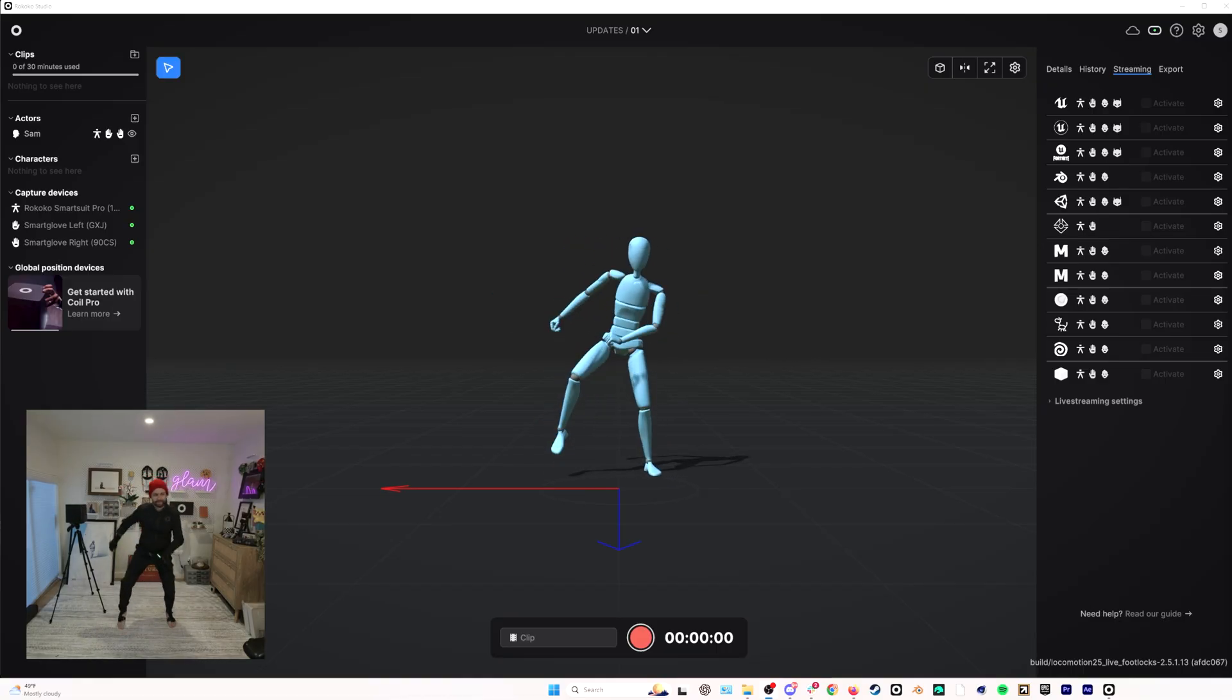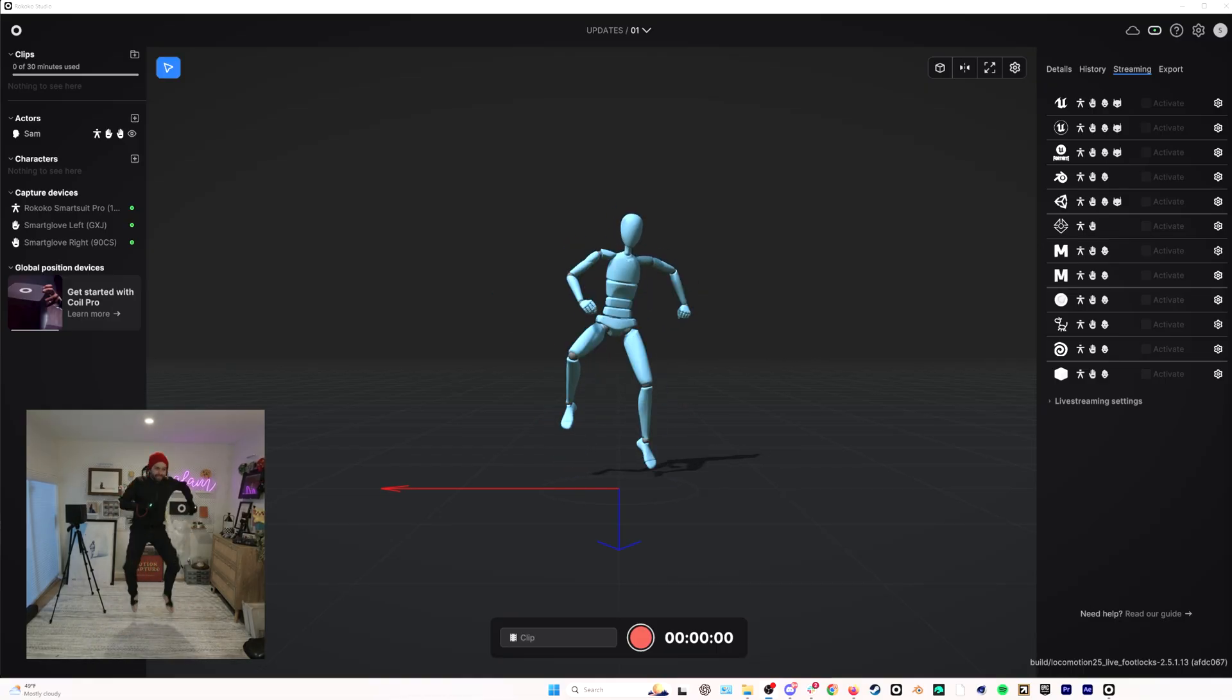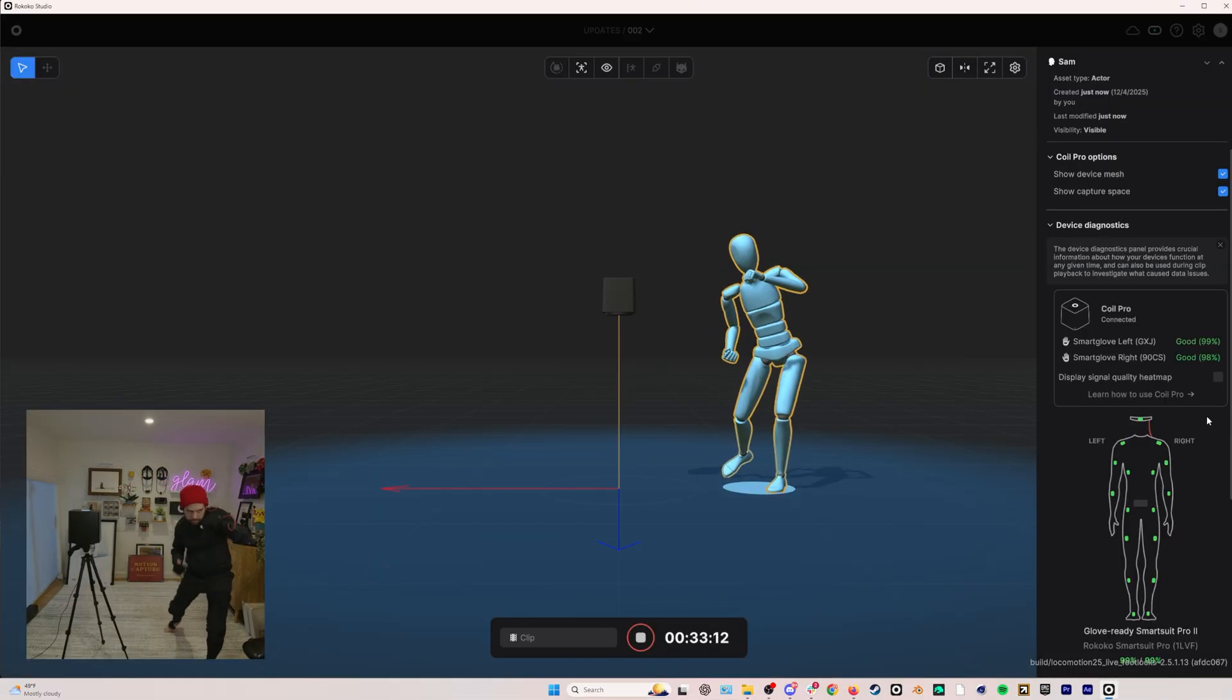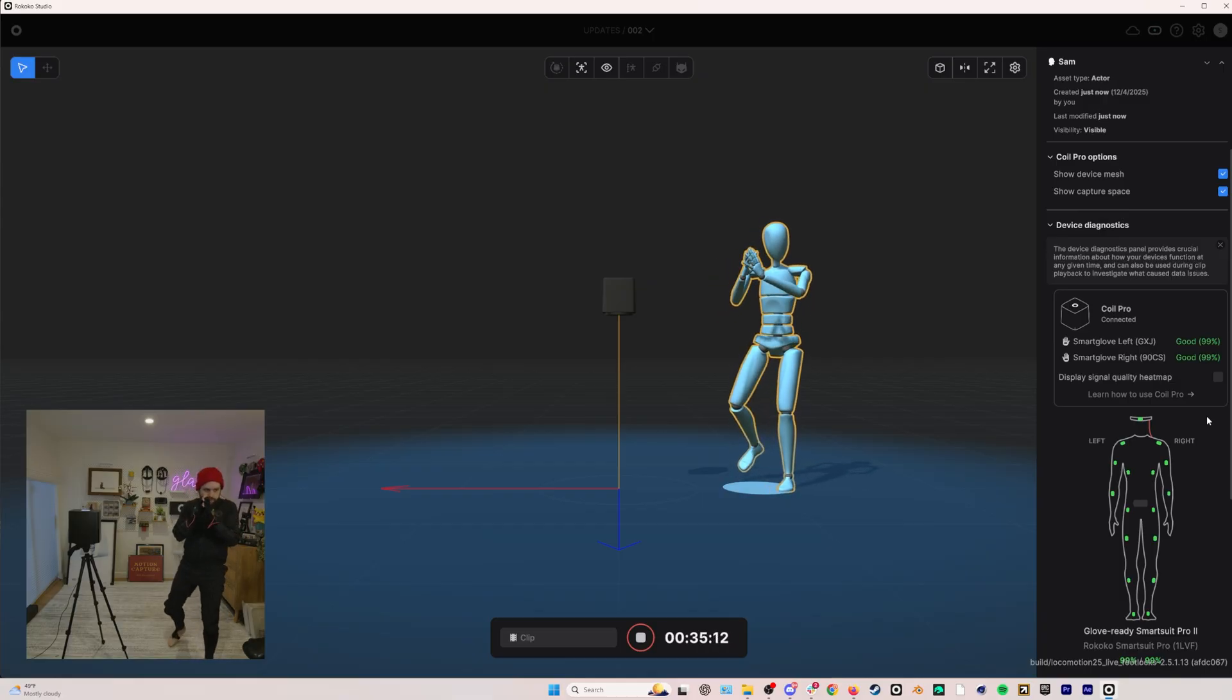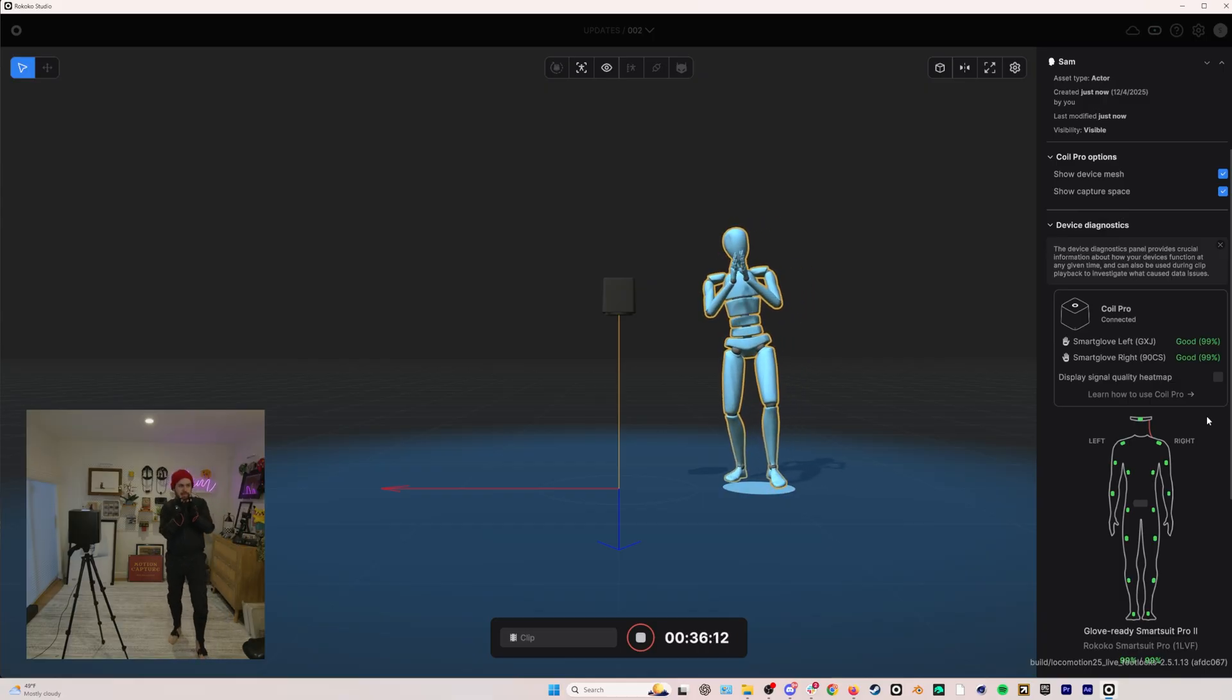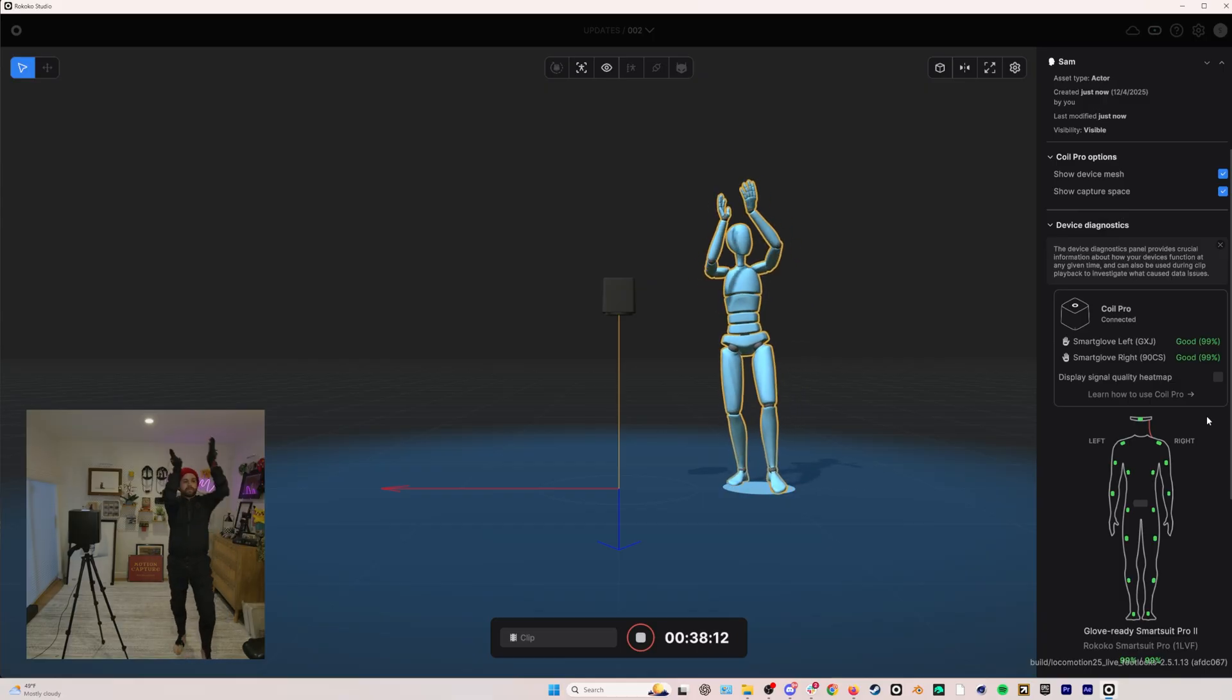Ultimately processed Rococo mocap will always look better than real time mocap, but real time mocap should now be vastly improved. And this is great news if you are a VTuber and you do real time performance, or if you just want better, more natural feedback while you're recording mocap. Finally,